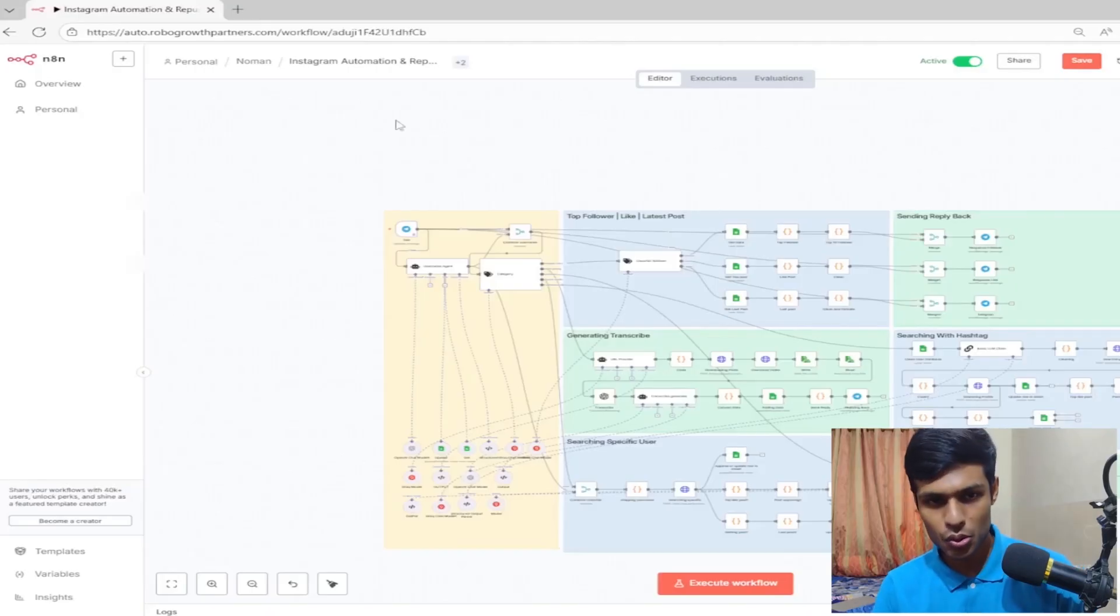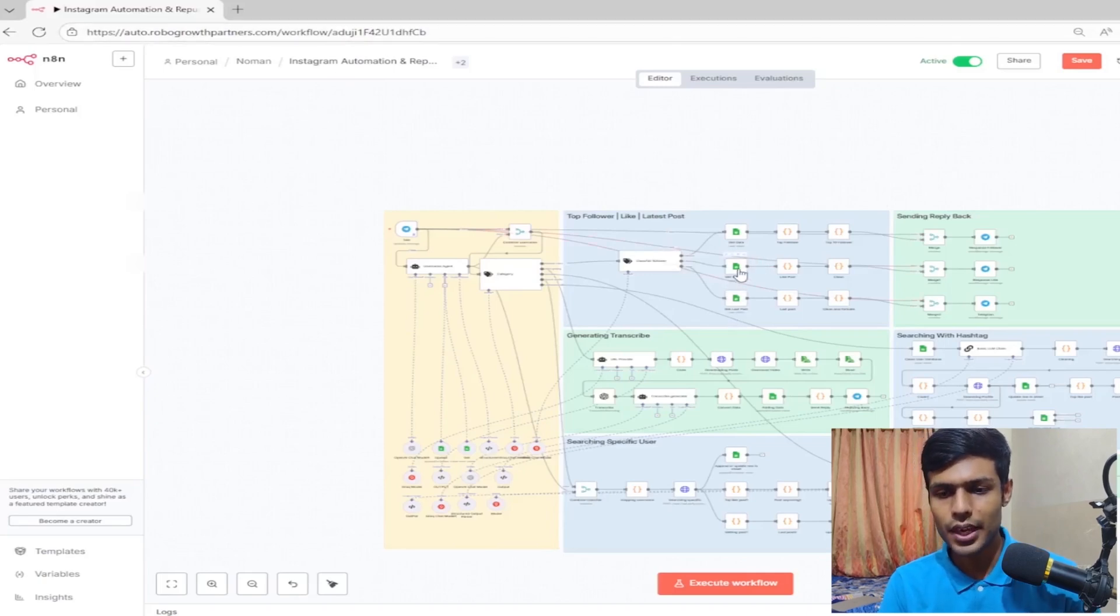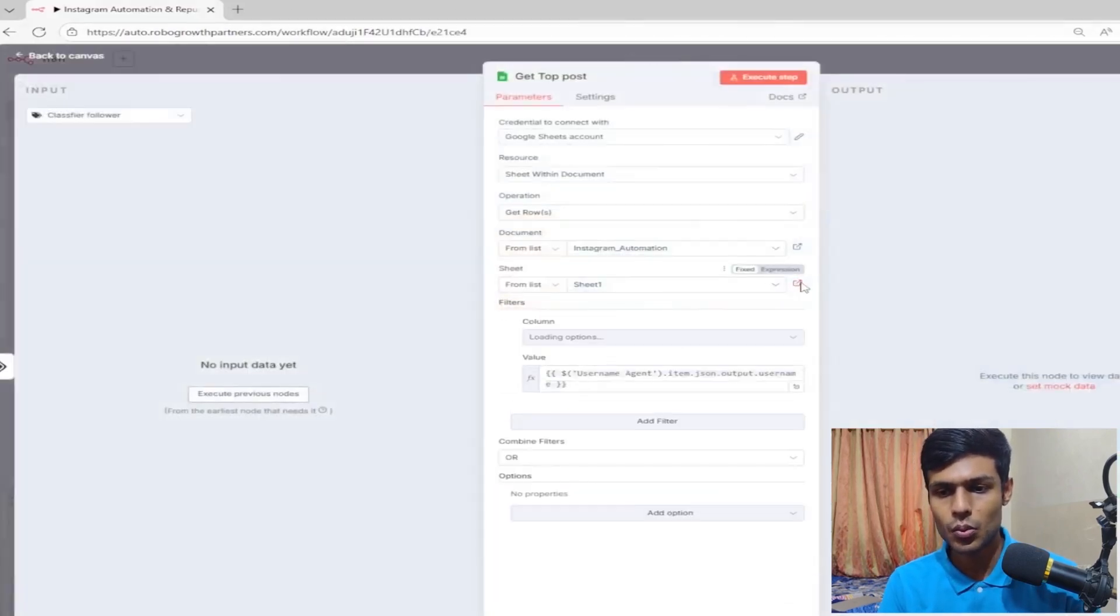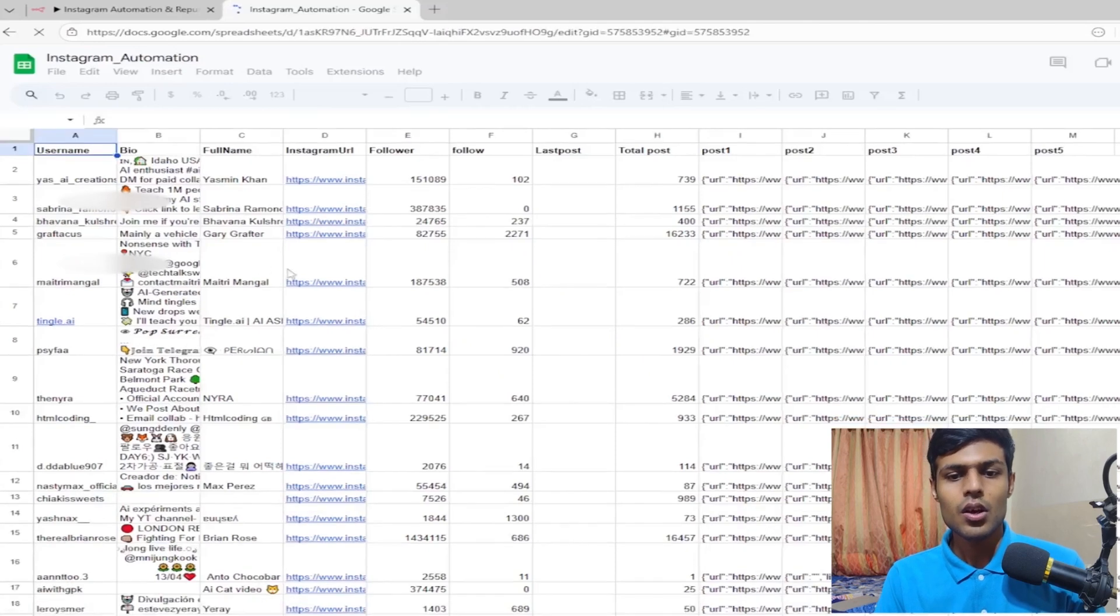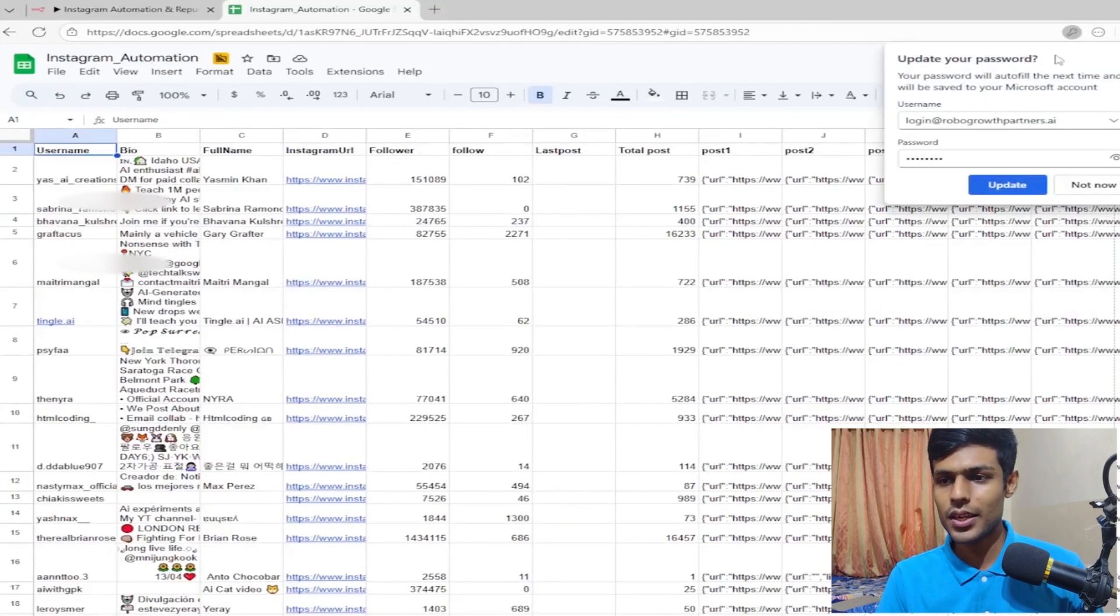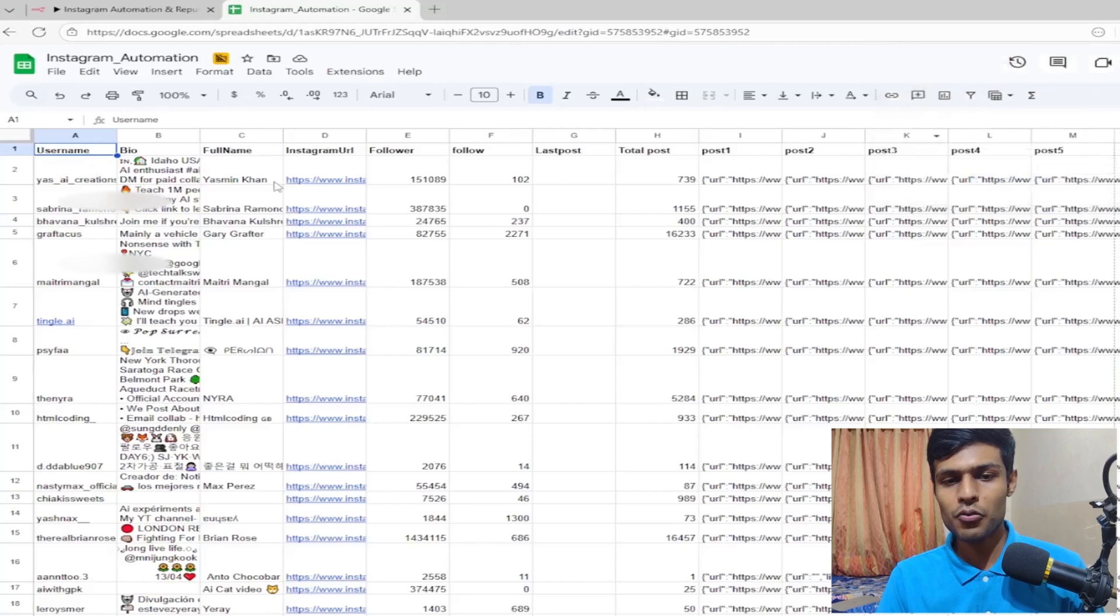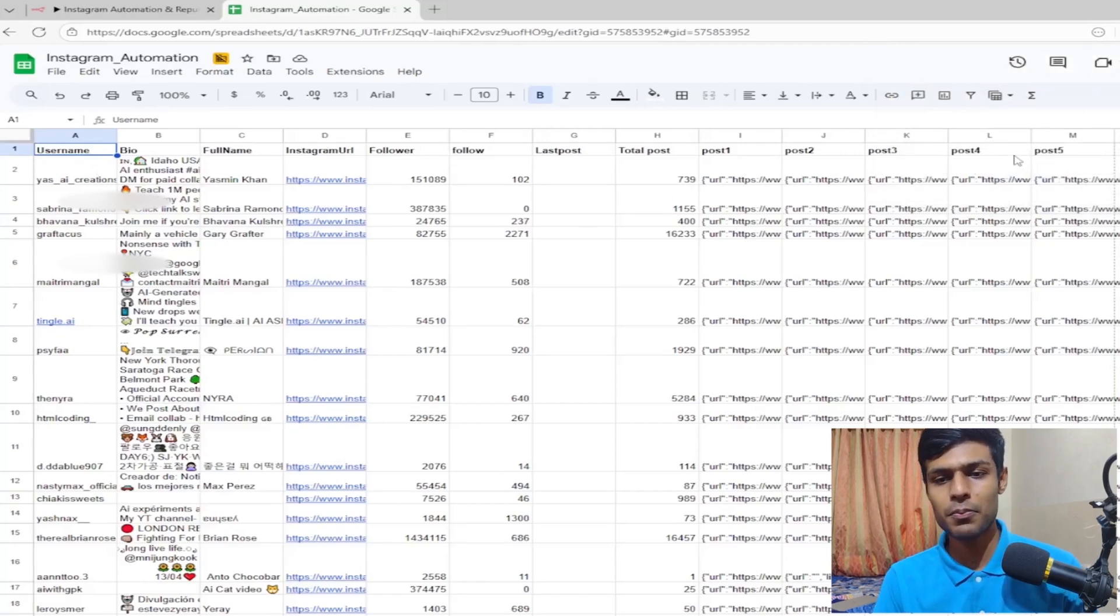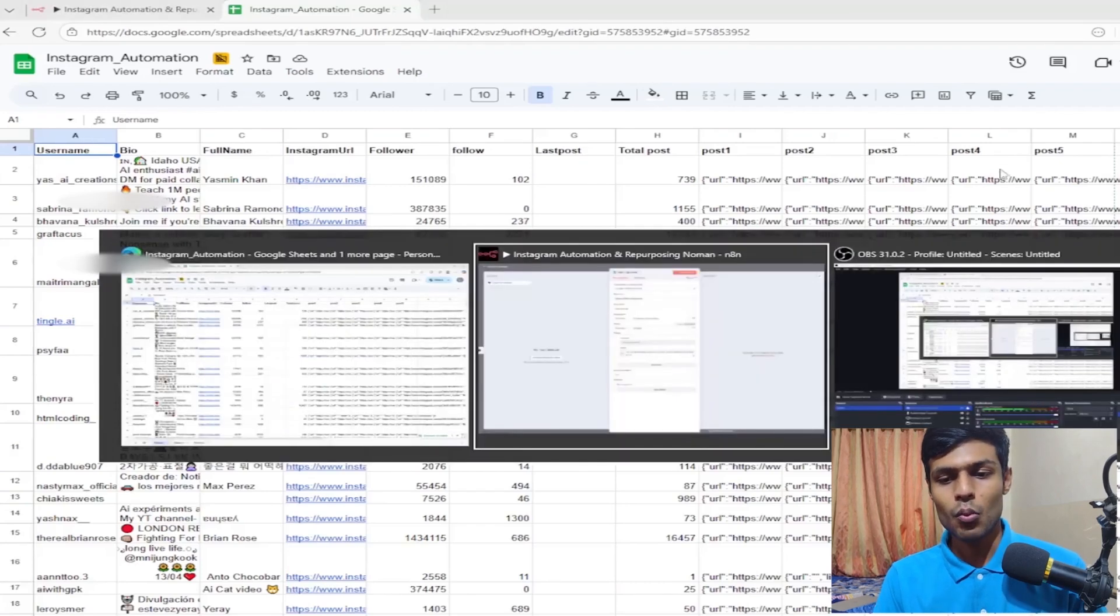Let me show you. If we go to the sheet, you can see username, bio, full name, Instagram URL, post 1, post 2, post 3, post 4, post 5. So the last five posts it will scrape.